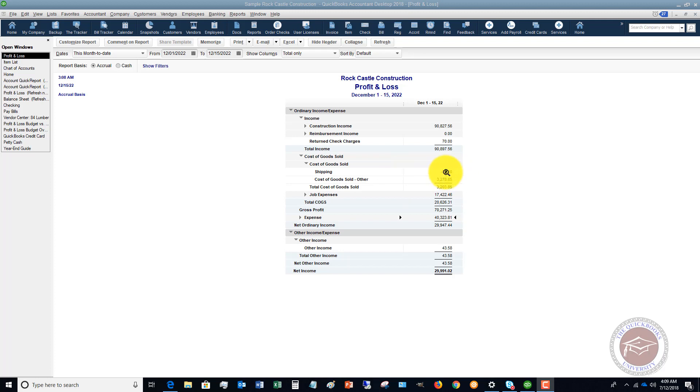Now I'm going to show you why that is. This is typically because of the setup in your item list. So if I double click on this to go to the detail, I'm going to show you.